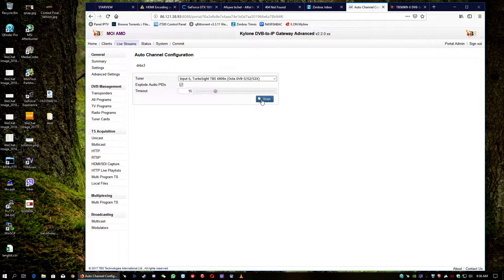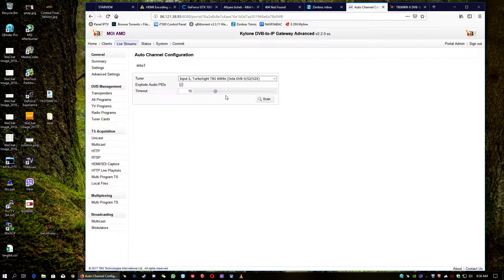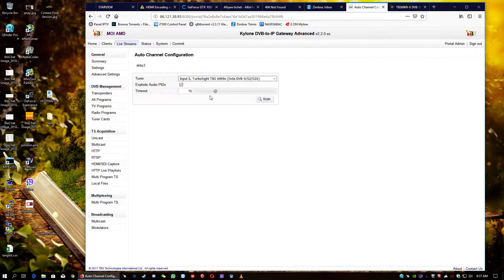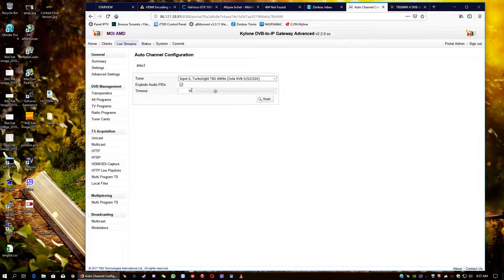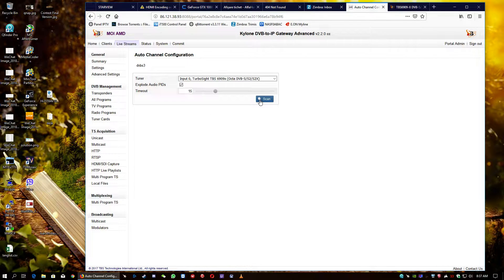We will set explode all your pins. And, of course, we're going to hit scan. You can drag the slider or the timeout if the transponder is very big and contains many channels. You can drag the slider here and increase the scan time.